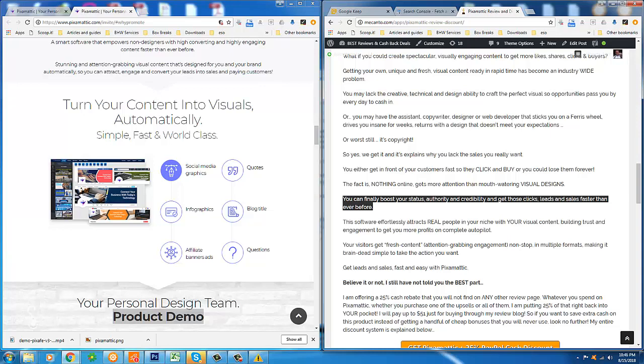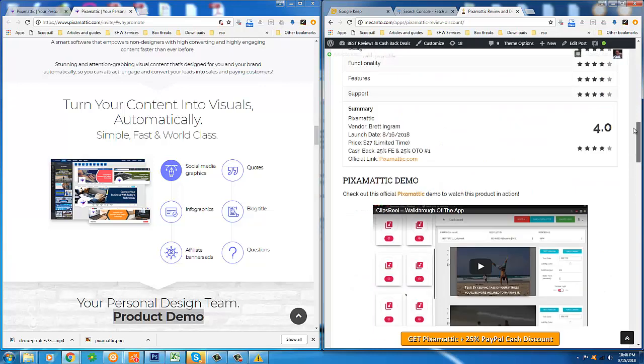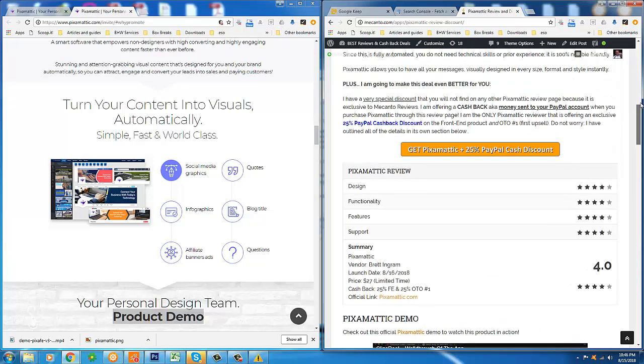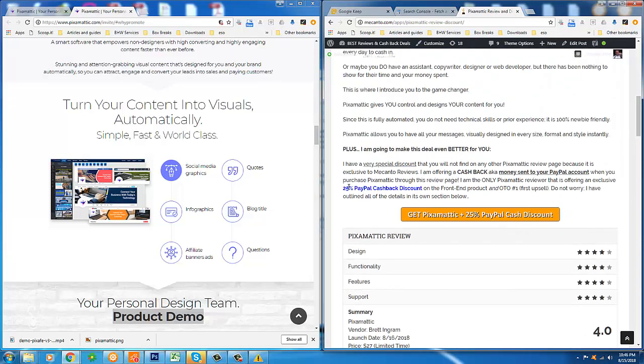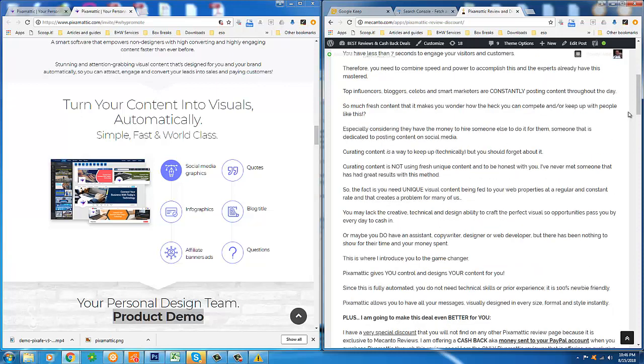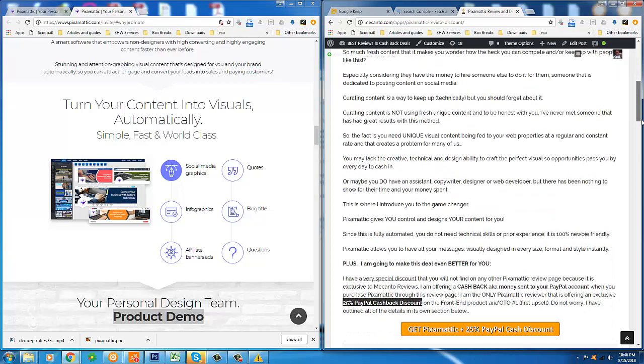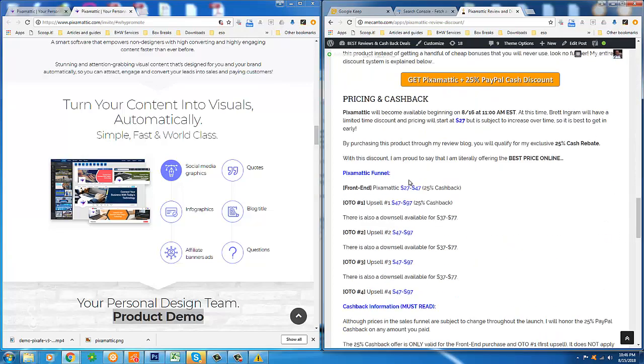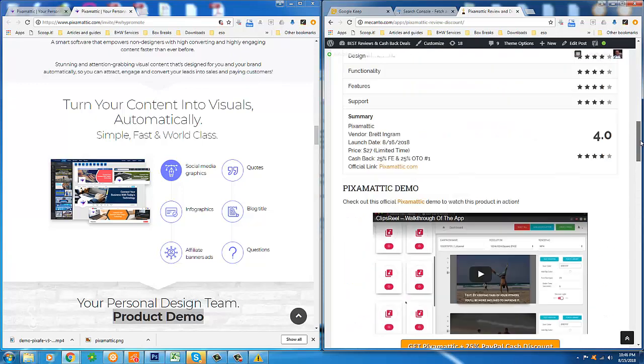You will be saving money on this product. That literally means you will be paying less towards Pixomatic than anyone else that purchases through any other affiliate out there. So not only am I offering the cashback on the front end, but I'm also offering the cashback on the first upsell if you choose to purchase that.